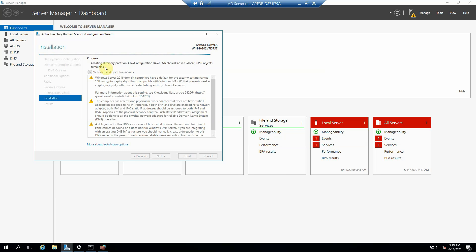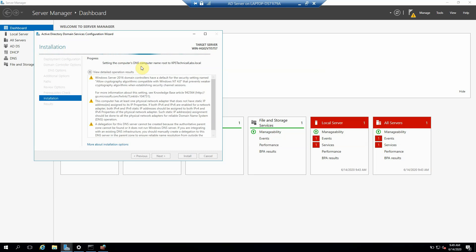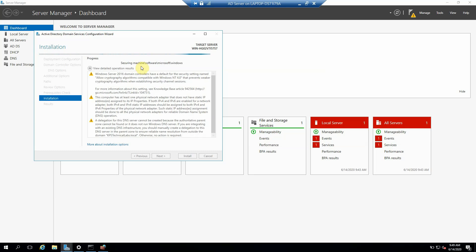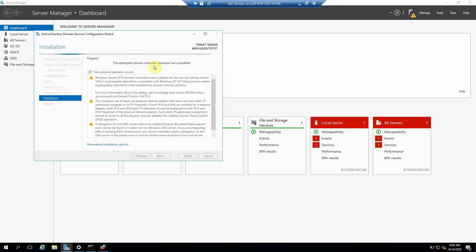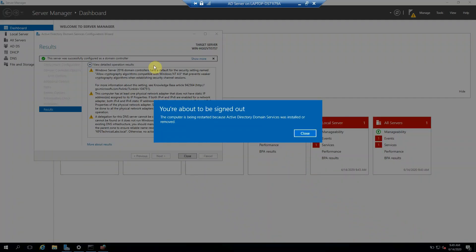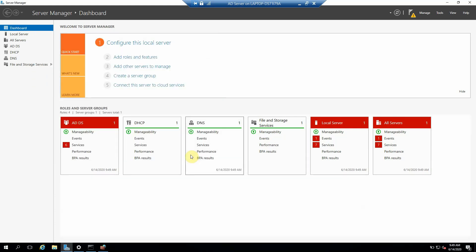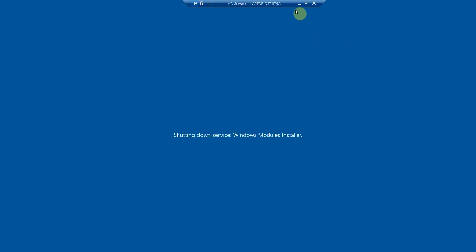So you can see here the progress. It's creating the directory, setting the DNS name, the name of the computer, and all the registry settings it's doing right now. Okay, so it required a restart. Just click Close, and it's restarting.